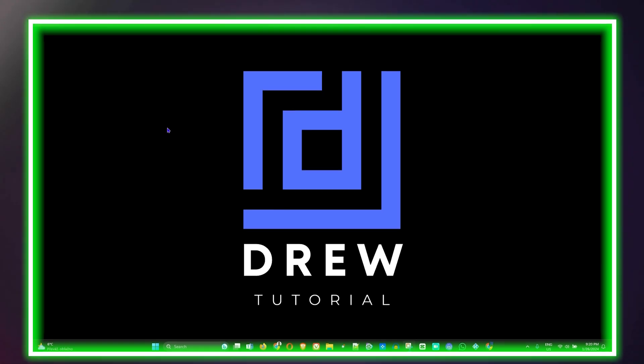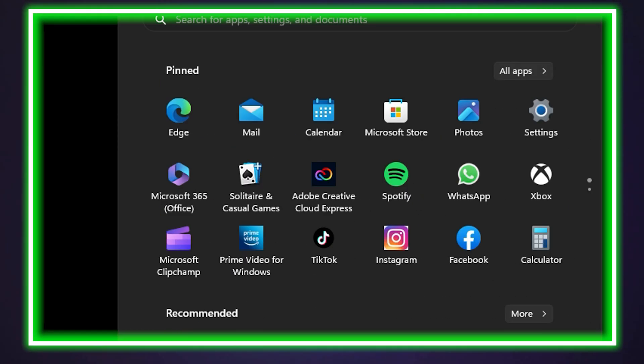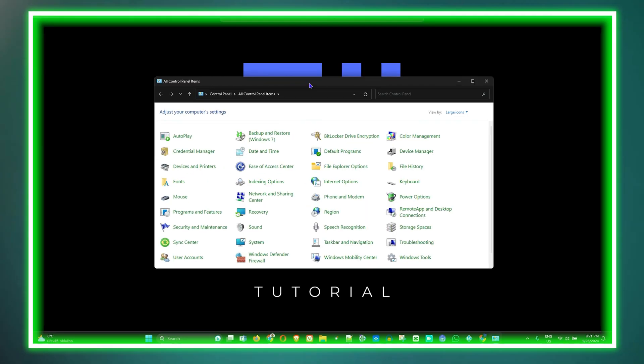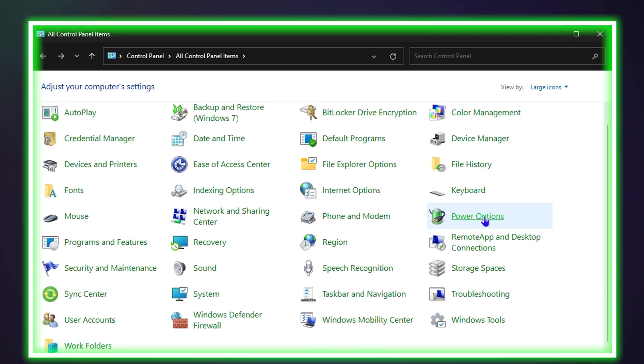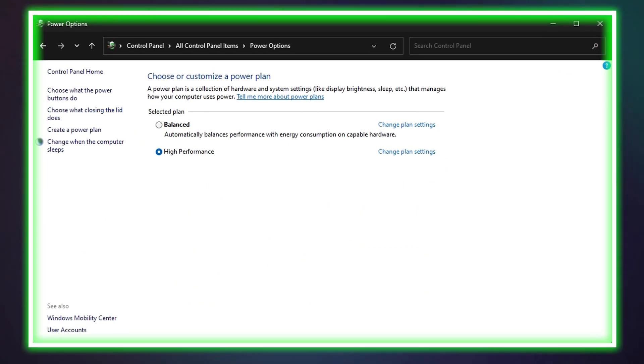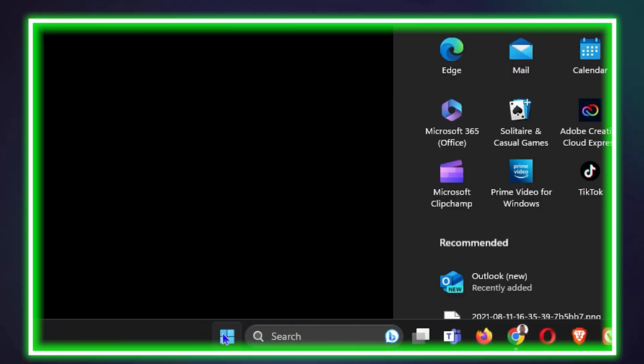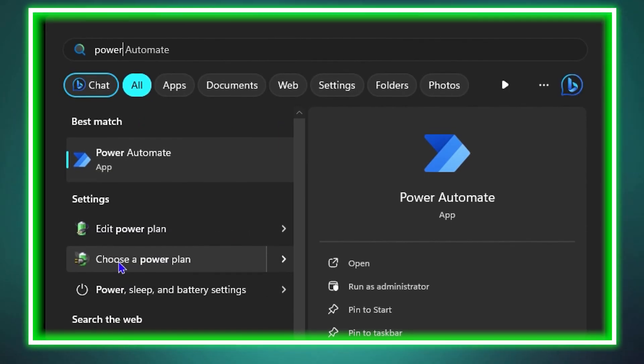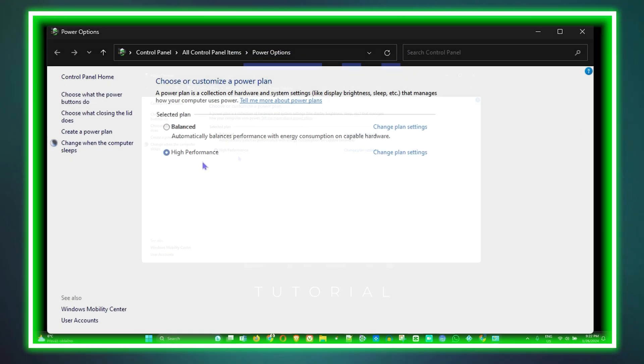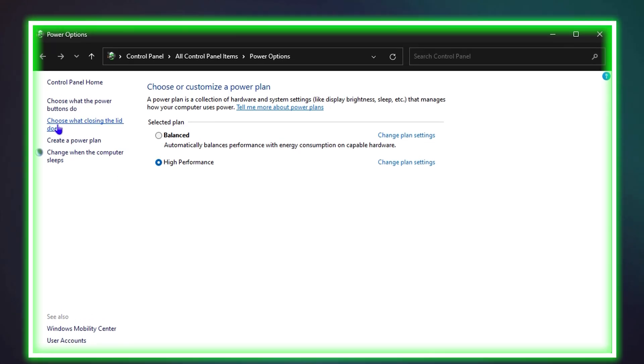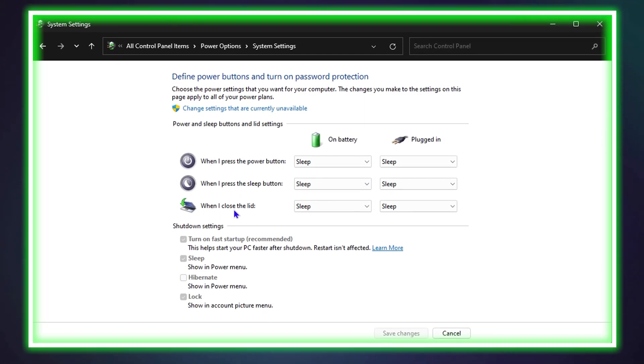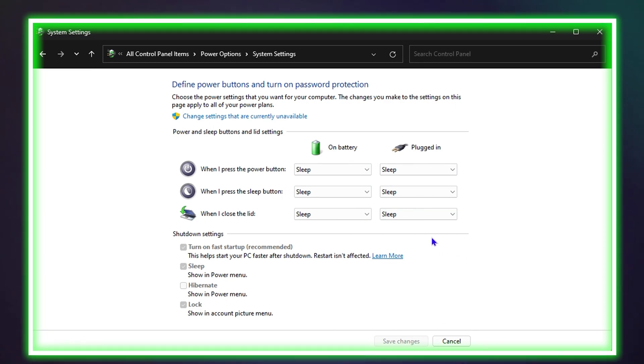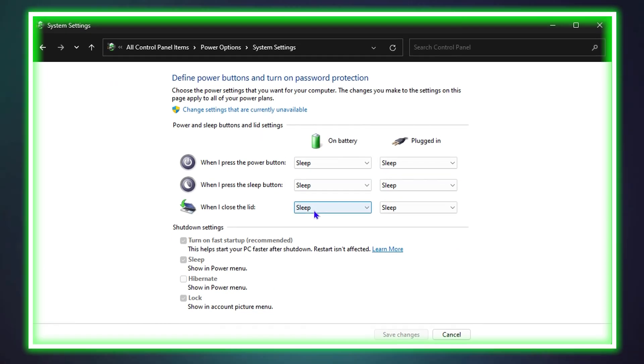What's up guys, welcome back to Drew Tutorial. In today's video I'm going to show you how to keep your external monitor on when your laptop lid is closed. So if you're using an external monitor connected to your laptop and you want to close down your laptop but still keep your external monitor on, then this is the perfect video for you because I'm going to show you how easy it is to get this done.